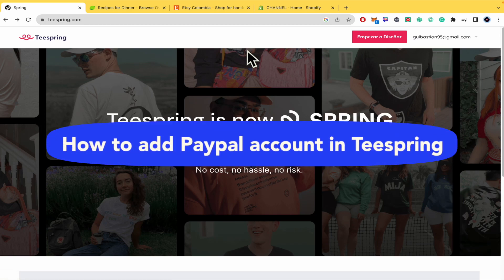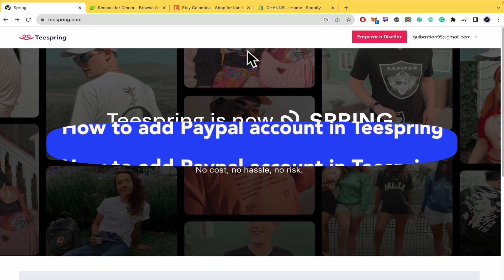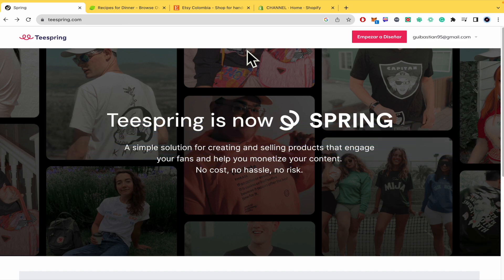How to add PayPal account in Teespring? Hello everybody and welcome to our channel. Today you're going to learn how you can link your PayPal account with teespring.com. So please watch till the end to properly understand the tutorial.